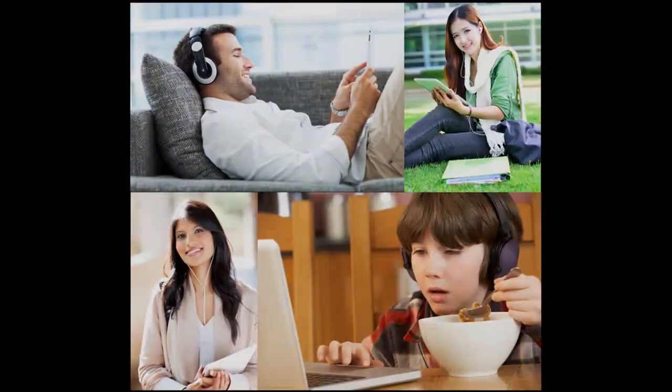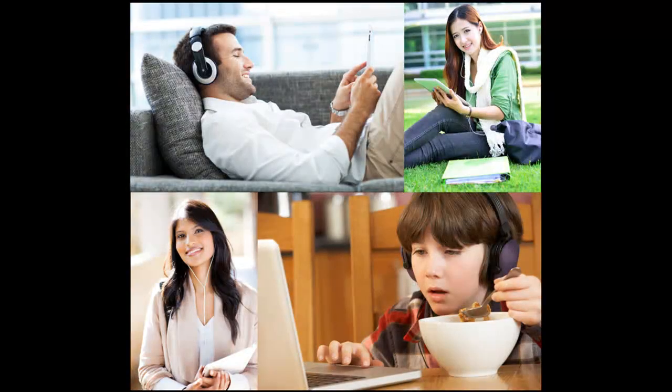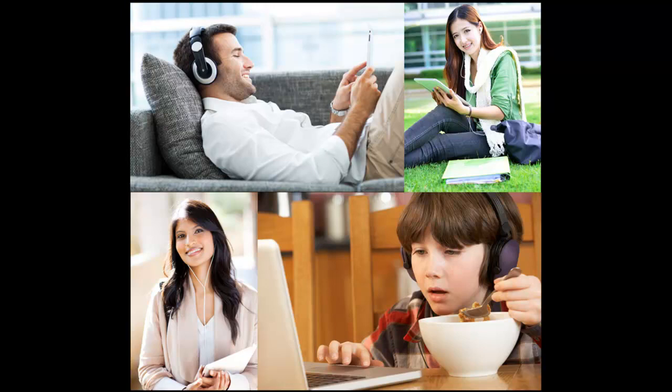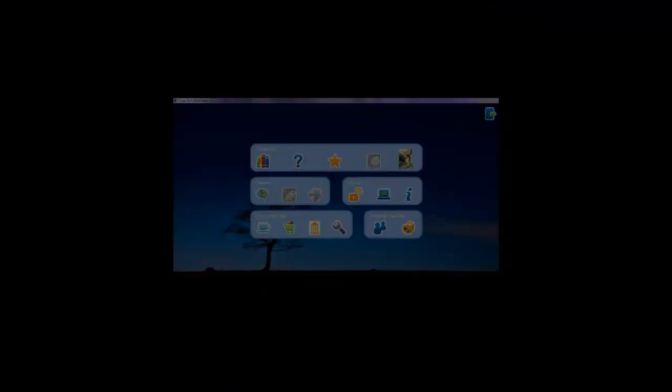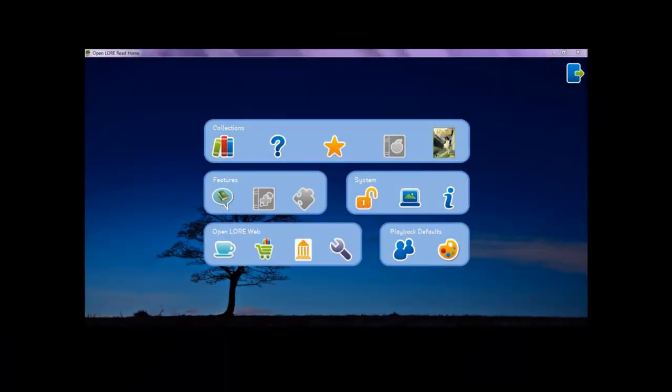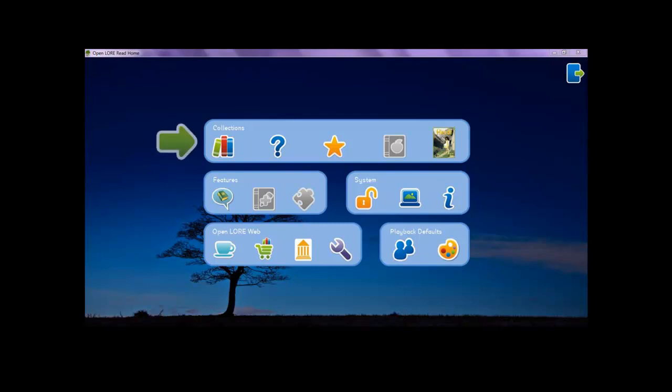Purchase and download OpenLore Read Software for Windows to enjoy an entirely new reading experience. The home screen is where you can access your system library collections or pick up where you left off reading.